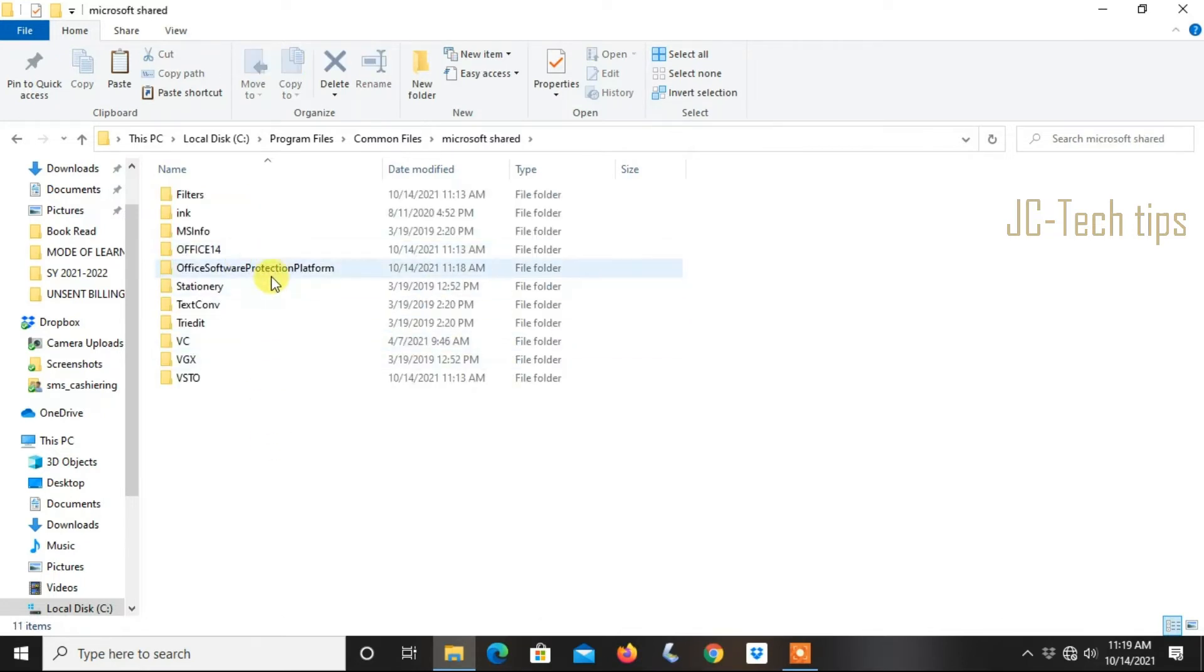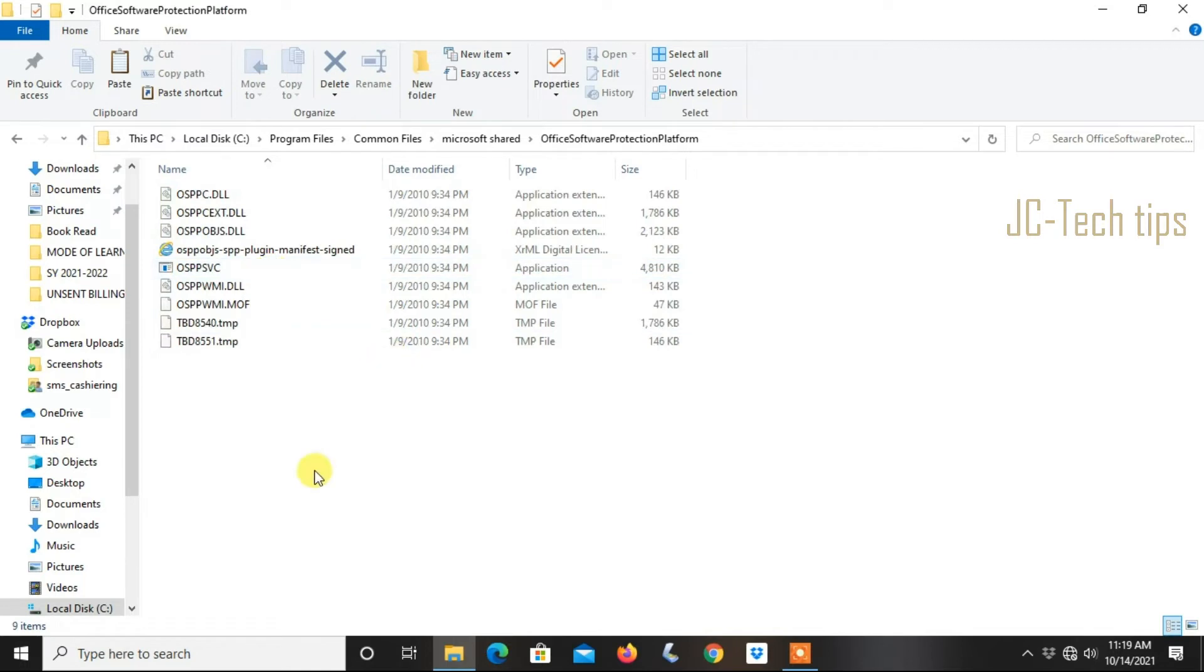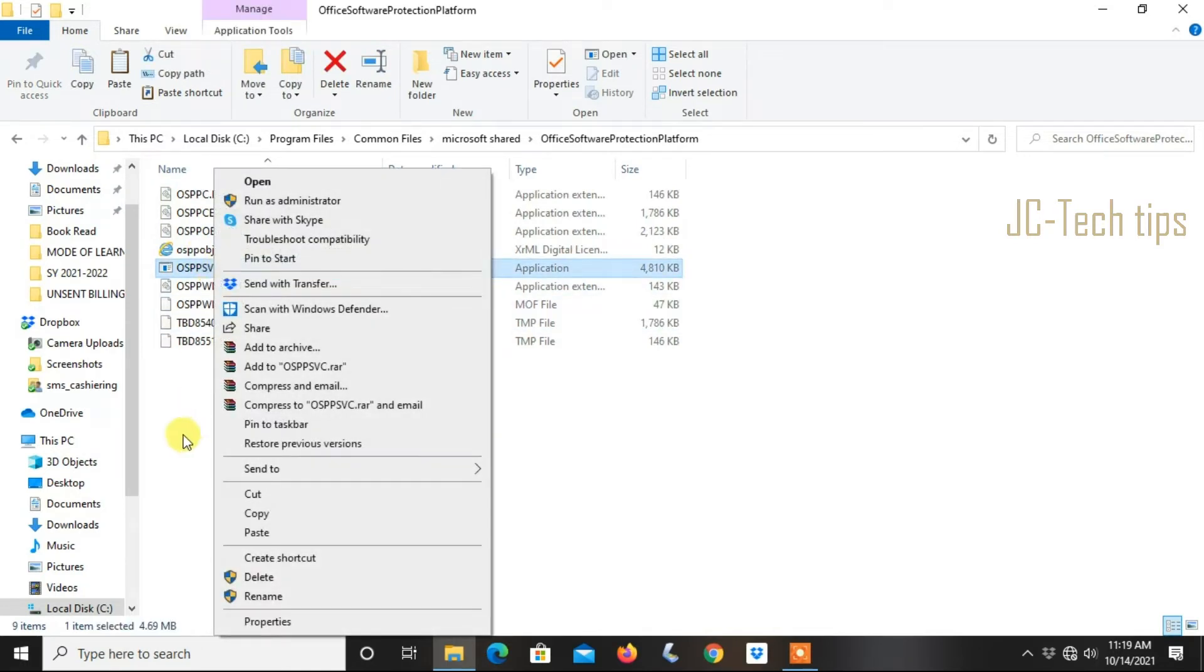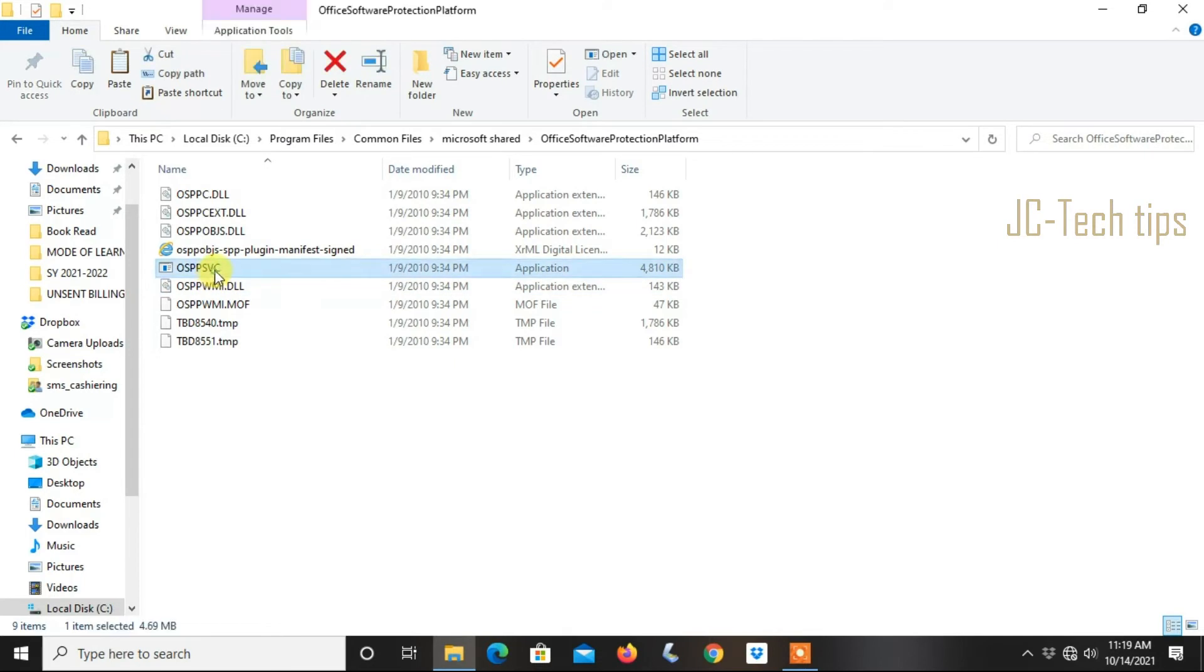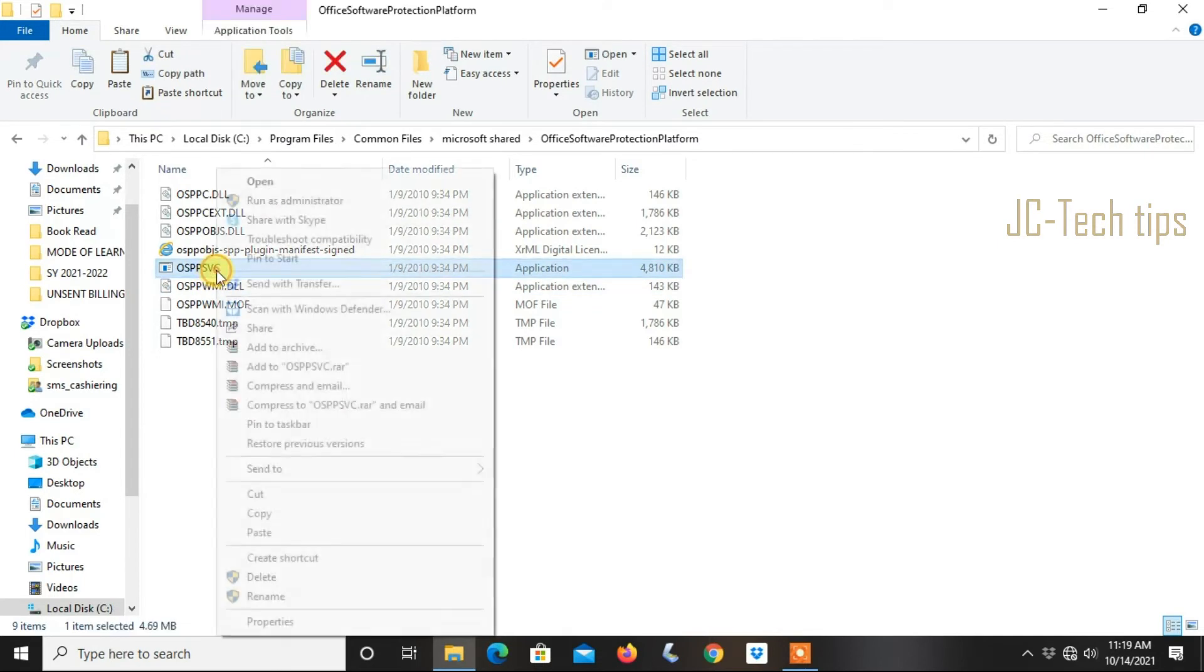Then click Office Software Protection Platform. Rename the file OSPPsvc to OSPPsvc.exe.